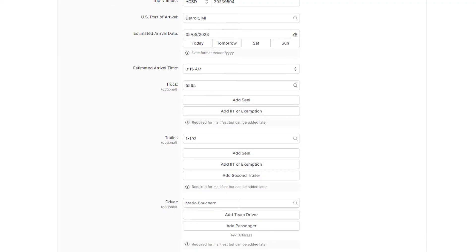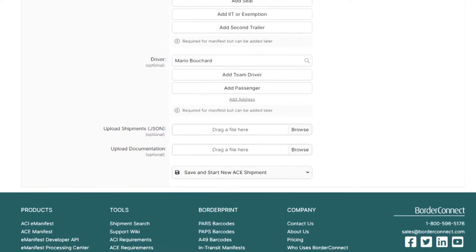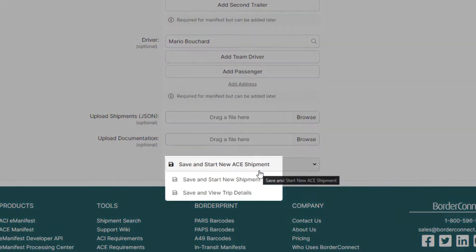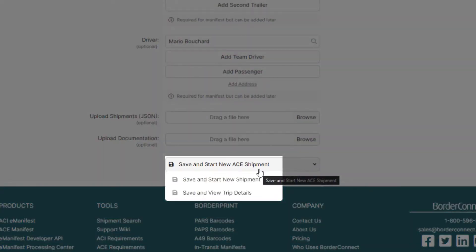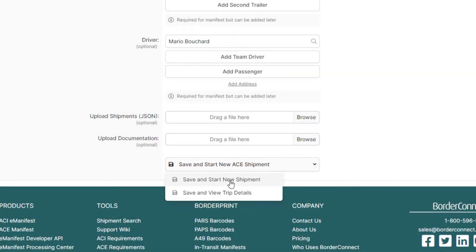We've completed adding the trip information, and we'll move on to entering the shipment details. So, scroll to the bottom of the page, and hover over Save and start new ACE shipment. If your manifest was empty, for example, just click Save and view trip details, where you'll be brought to the eManifest details page. But since there's a PAPS shipment that needs to be created, click Save and start new ACE shipment.